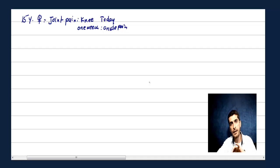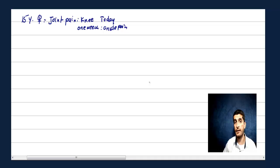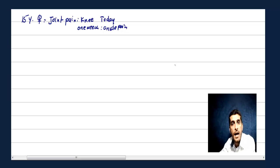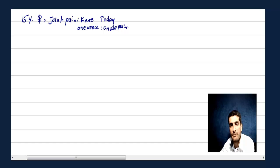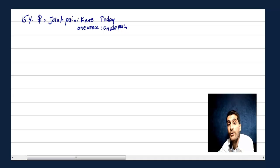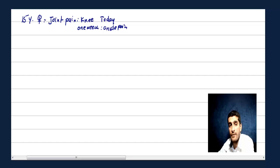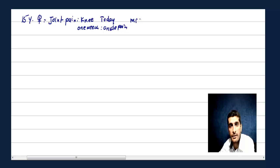Migratory polyarthritis is also significant in disseminated gonorrhea — though that's usually an older patient. Disseminated gonorrhea presents as migratory arthritis plus rash plus tenosynovitis. Back to rheumatic fever: migratory arthritis is the first major Jones criterion. Other criteria include chorea (movement disorder) and subcutaneous nodules.